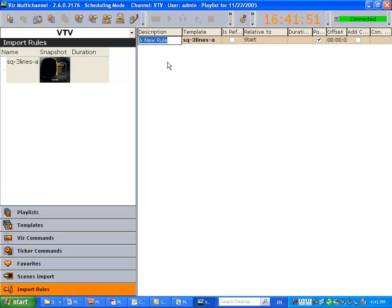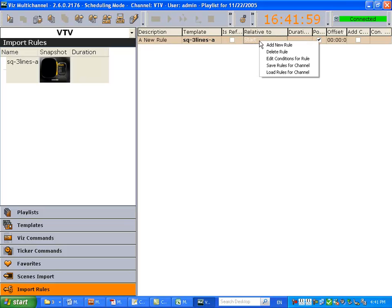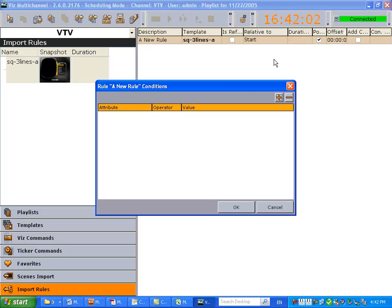So we can change the title. I think we're not going to do that today. We can also set conditions, which is edit the conditions for rule. Right-click on it. And we're going to add a condition.